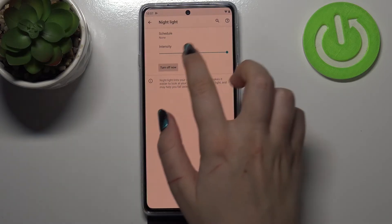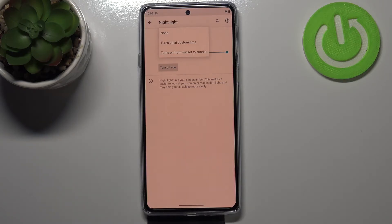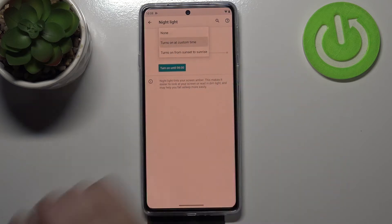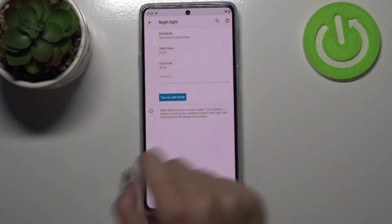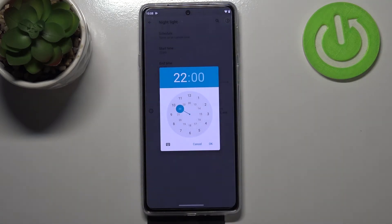We can also schedule this feature. After tapping on this option we can turn it on at a custom time or from sunset to sunrise. With custom time you pick the time manually, and with sunset to sunrise your device will decide on its own when sunset and sunrise is.